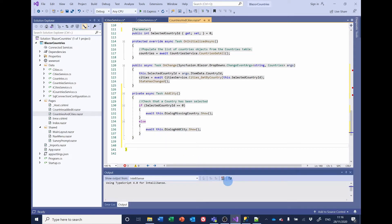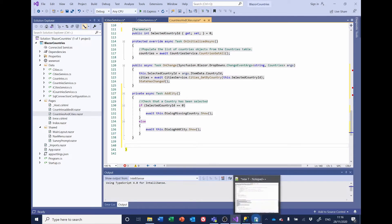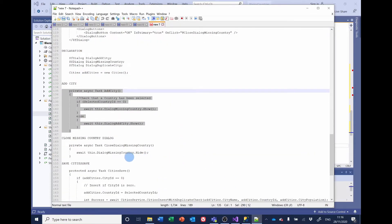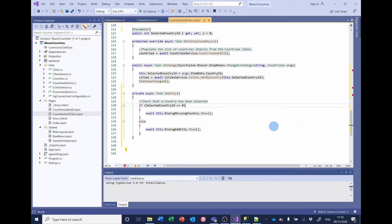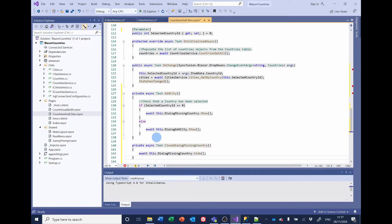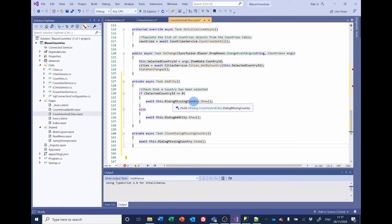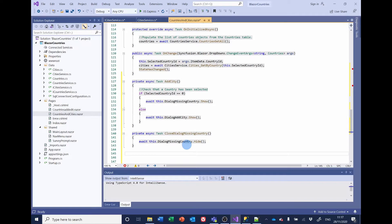Then we need to handle the non-selection of a country — so the user tries to click add city but hasn't selected a country. The missing country dialog will open, and we need to close it when they click OK and acknowledge that they haven't selected one.